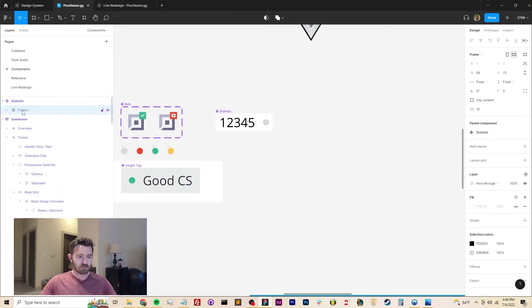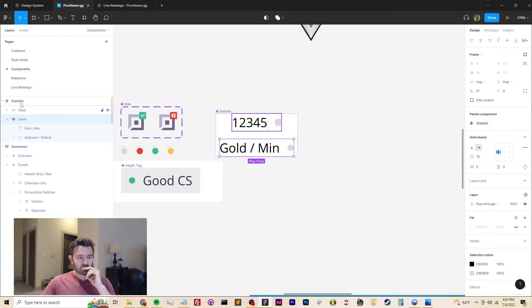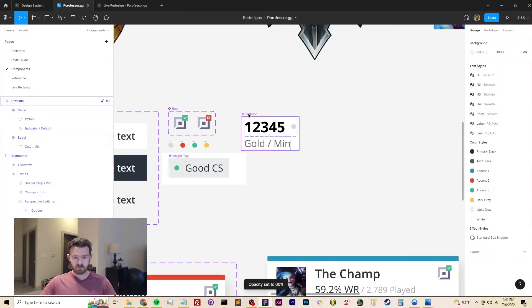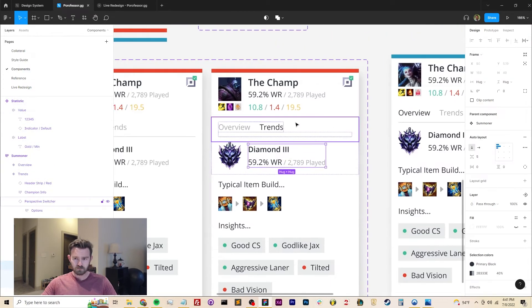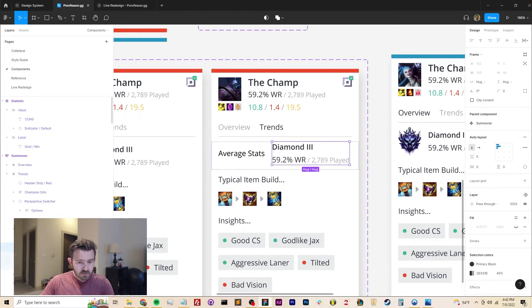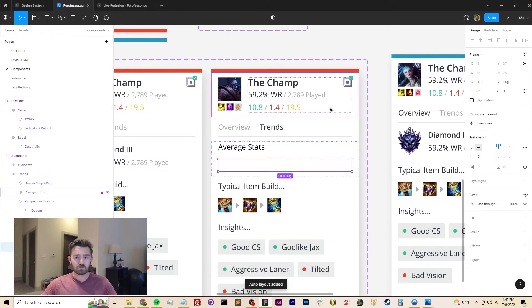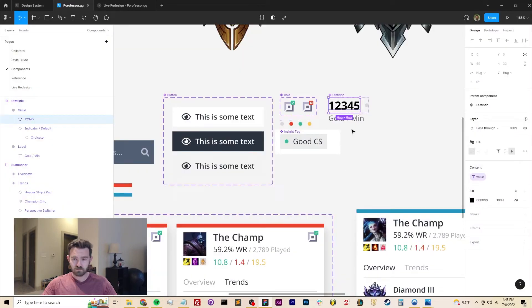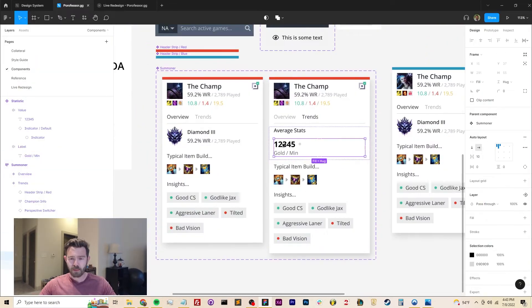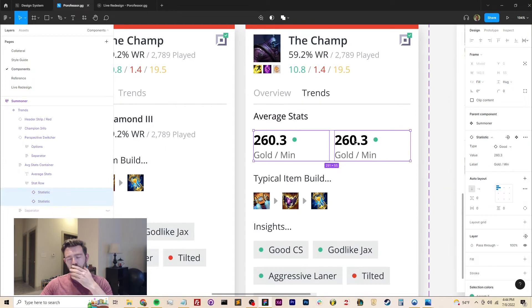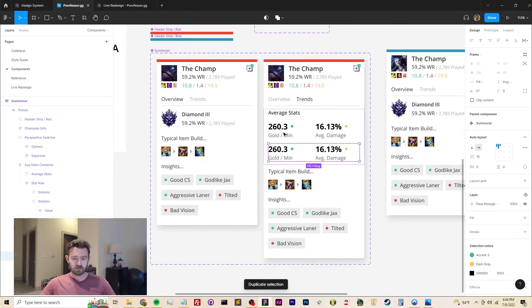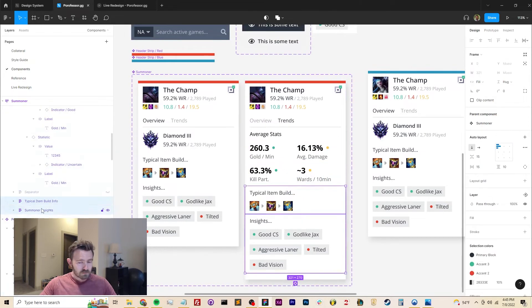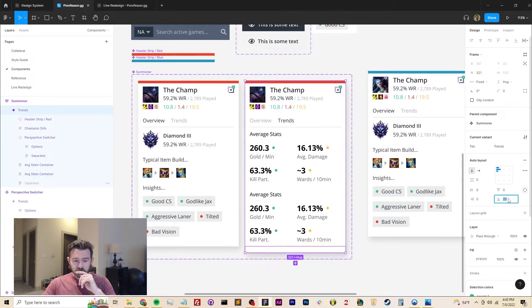A cheeky little design trick that I use all the time is to put the label for a particular piece of data below the actual data itself, because that is the information that users are most likely most interested in, not necessarily the label. They'll learn the placement of the data over time, so the label becomes increasingly less useful, but the data itself is the most important part. So that should take up the majority of the visual space in the component.